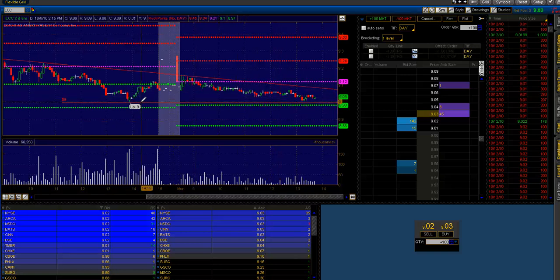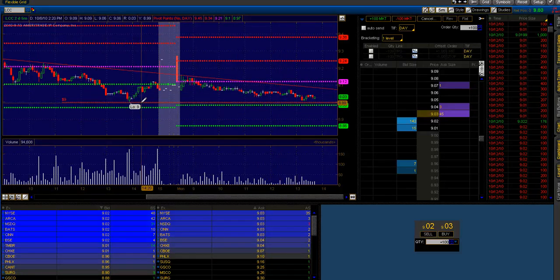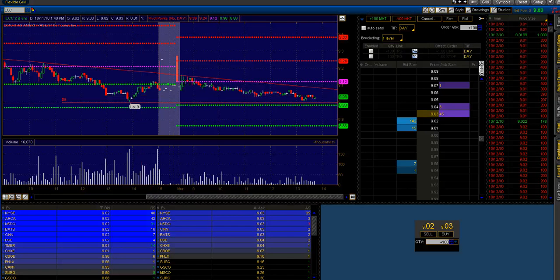Okay guys, I'm going to do a quick screencast and review this trade that I made on US Airways.